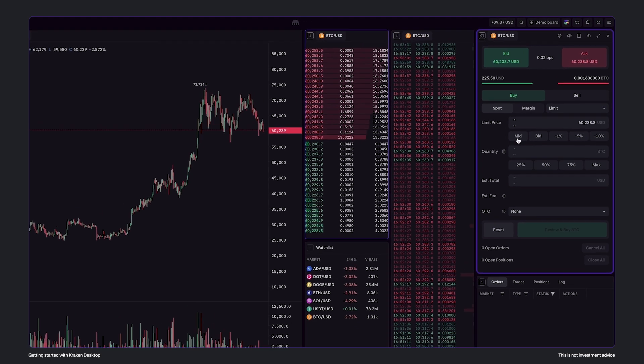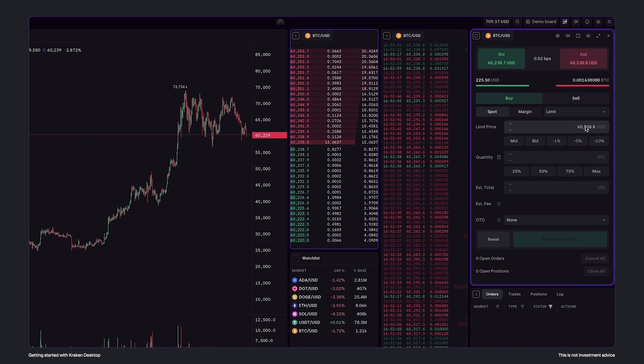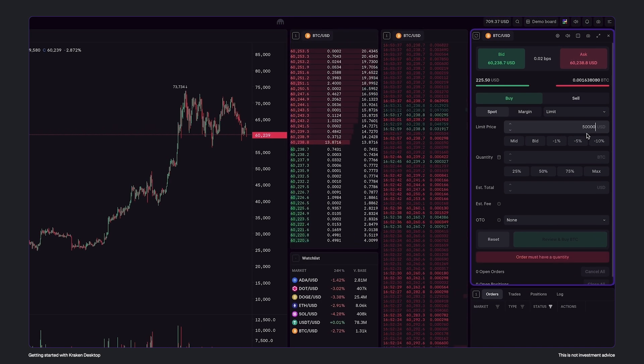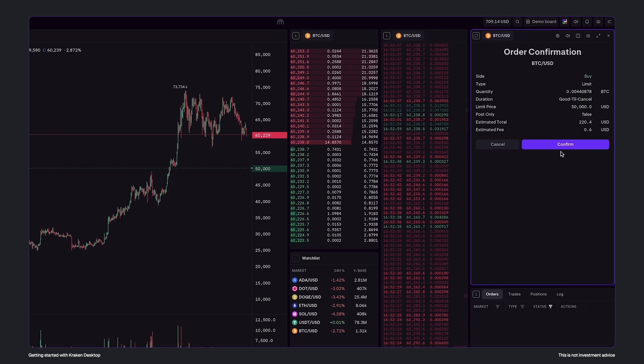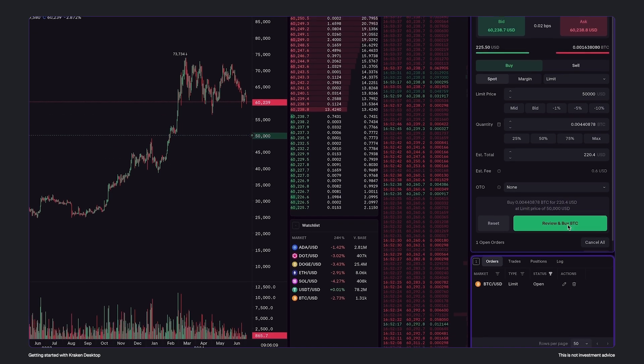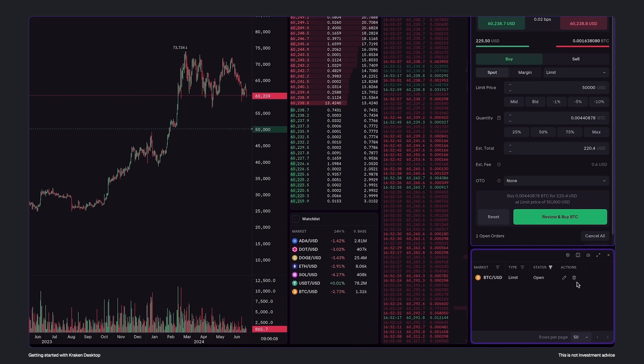In the order ticket module here, it's possible to easily place buy and sell orders. And they can be canceled just as easily here in the trade activity module.